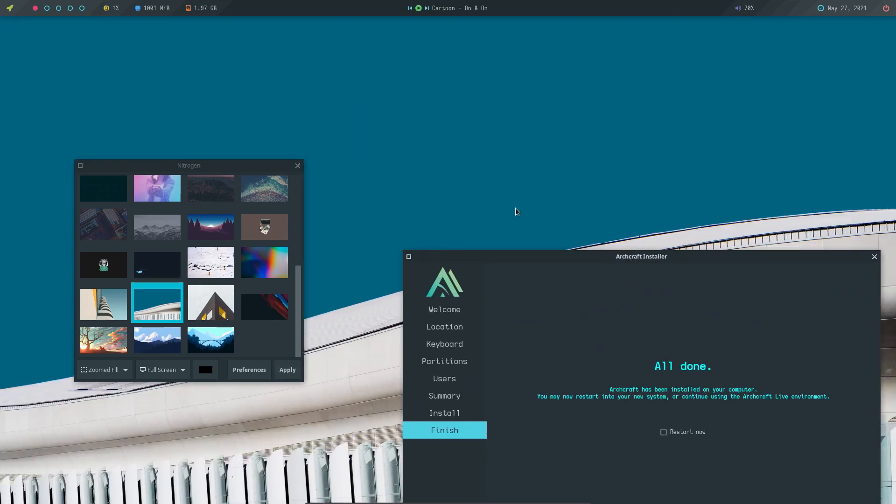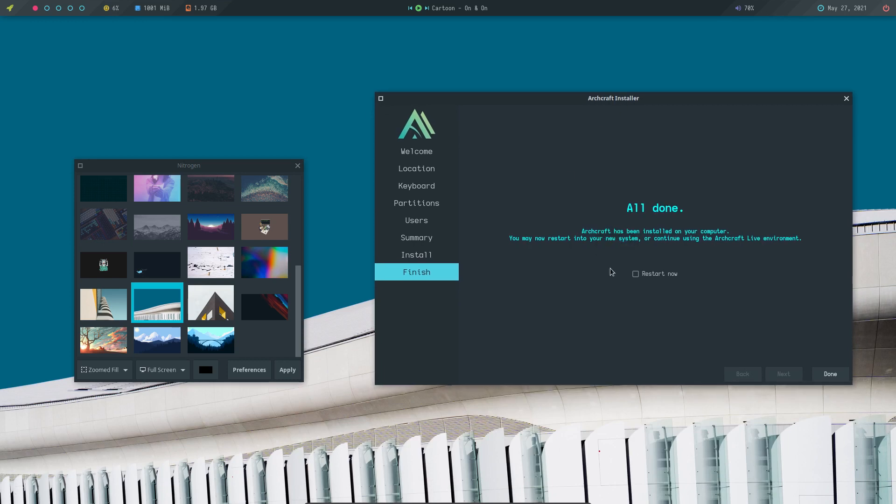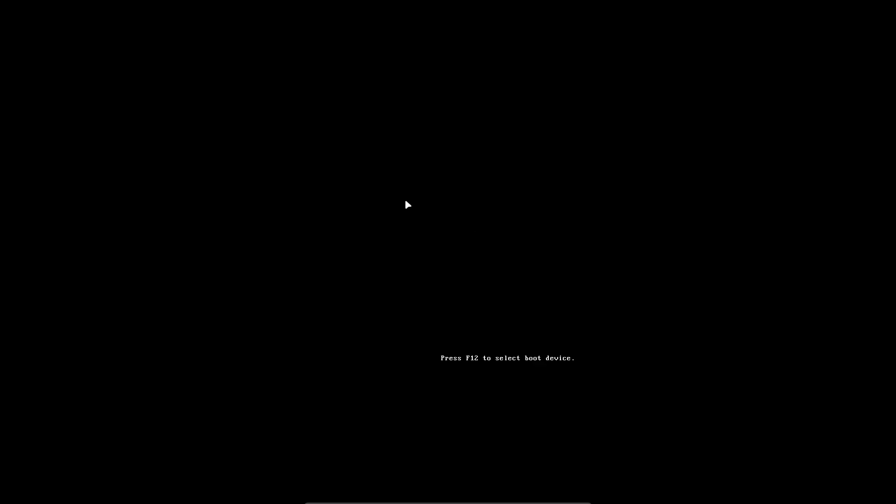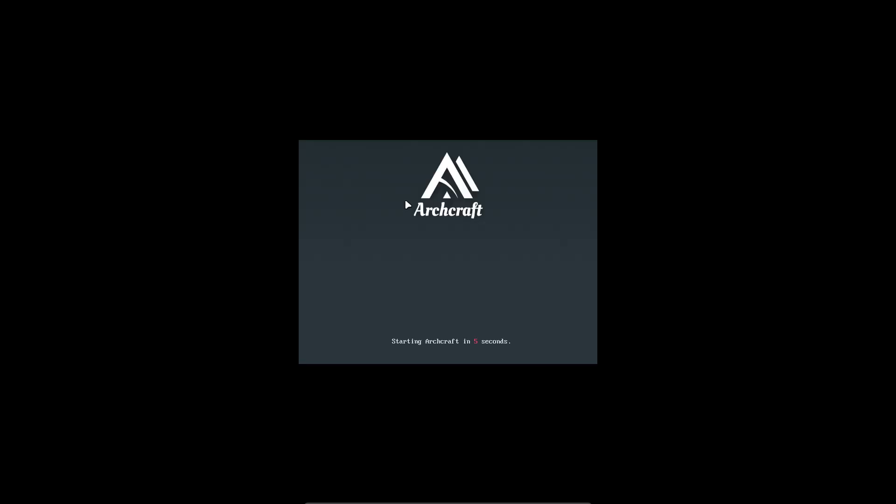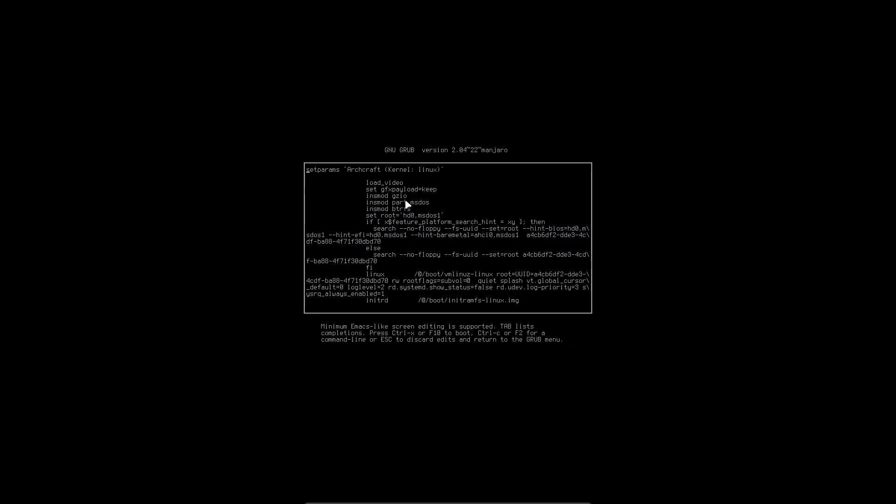Restart now. I can tell them in the group that we have successfully installed everything. Here we have the same GRUB theme with a different wallpaper. Archcraft, advanced options. Always interesting, we can edit these things.